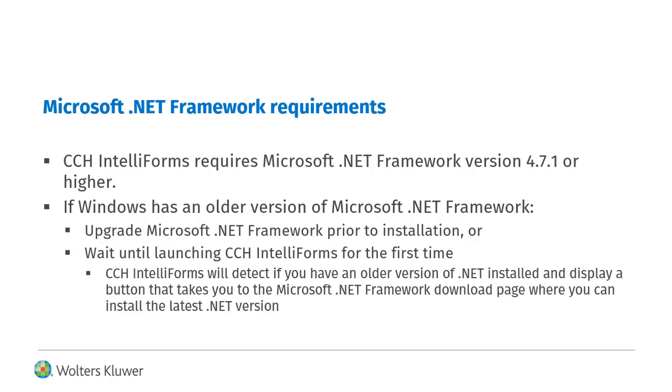CCH IntelliForms will detect if you have an older version of .NET installed and display a button that takes you to the Microsoft .NET Framework download page where you can install the latest .NET version.